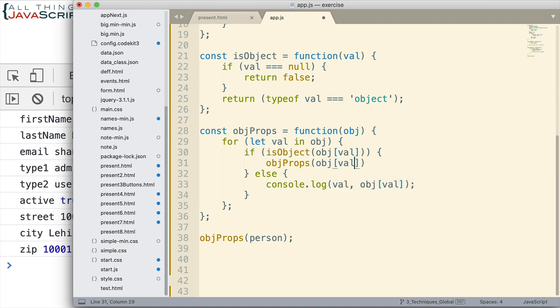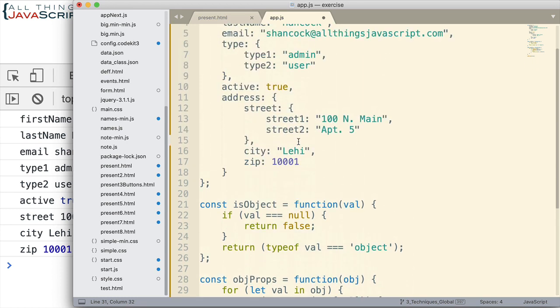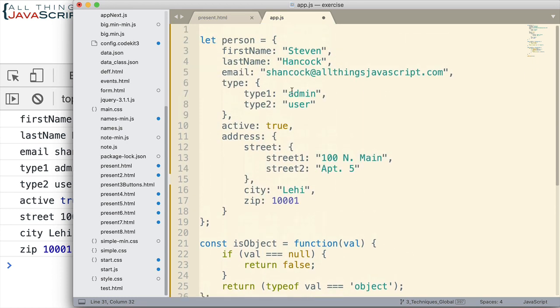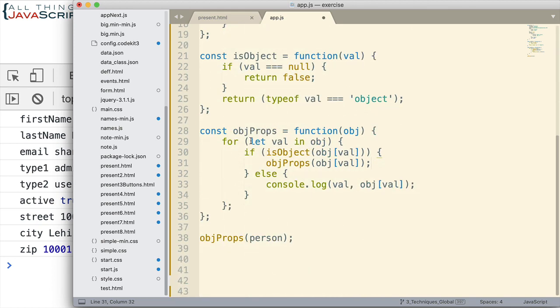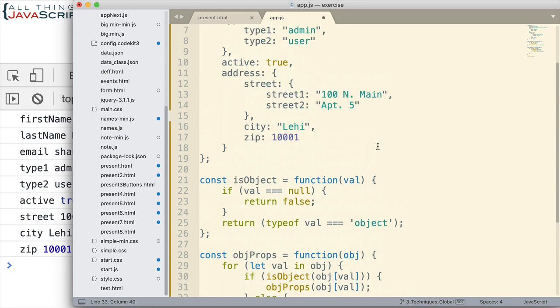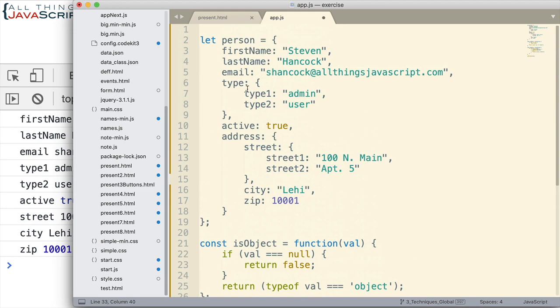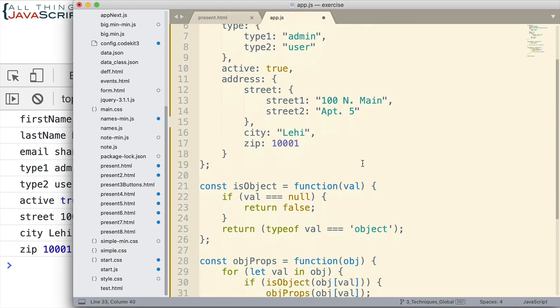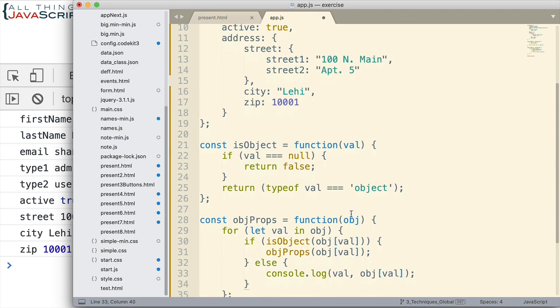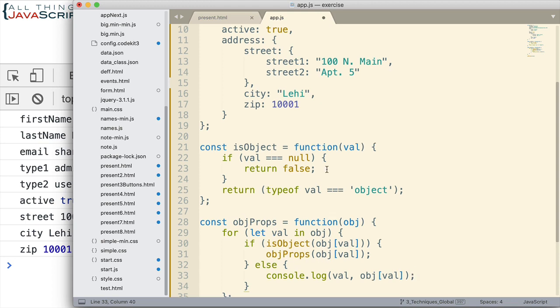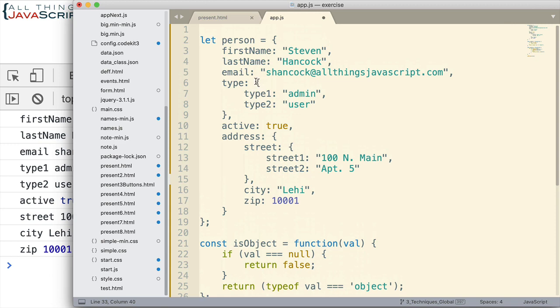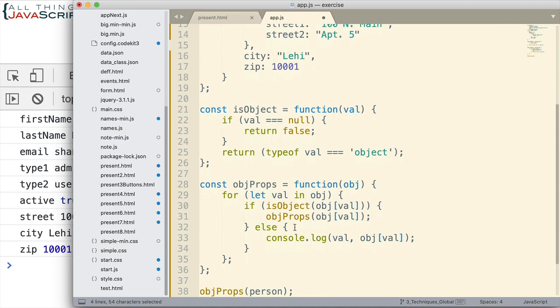So basically, it's going to start with first name, last name, email, it's going to go through all of those and it's going to use this for-in loop. It'll check to see if they're an object, they're not, so it'll just log to the console. However, once it encounters type, it is an object, so what happens to it? It calls this again, and so it calls it with this object.